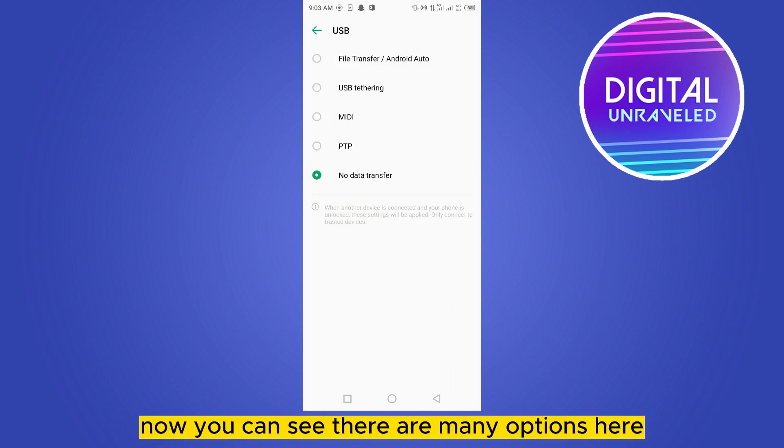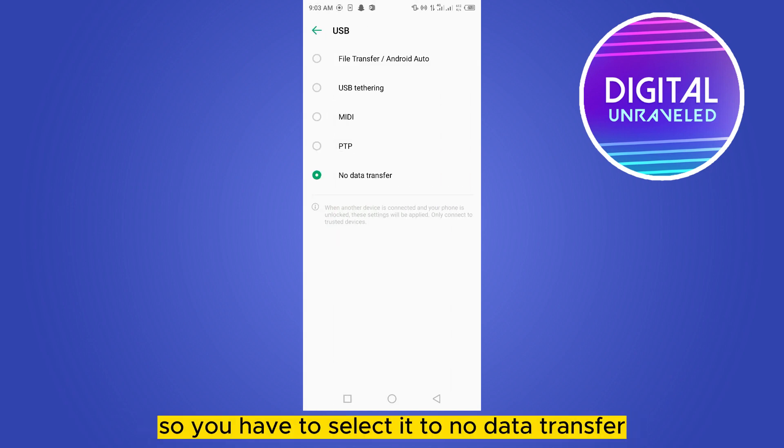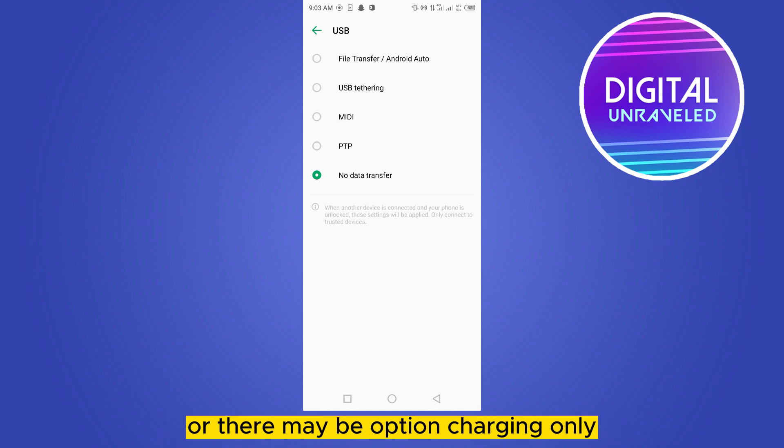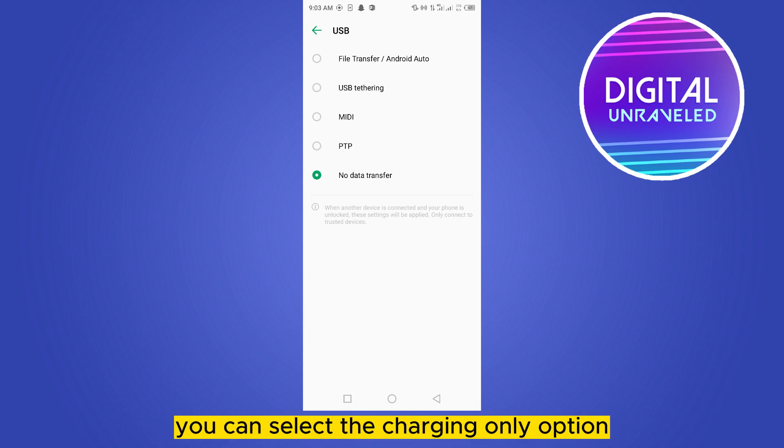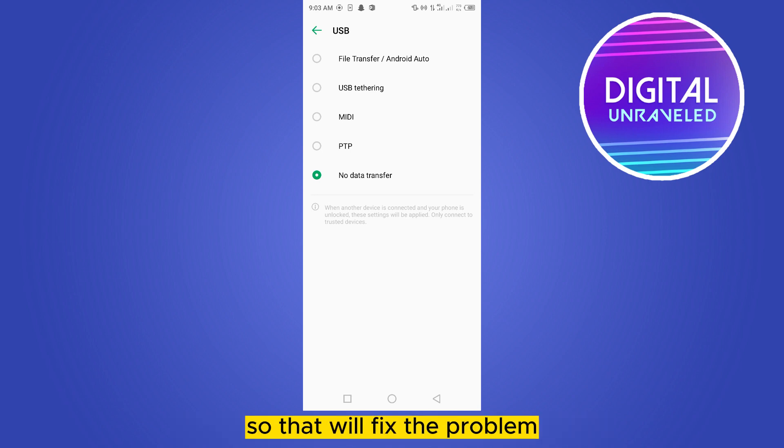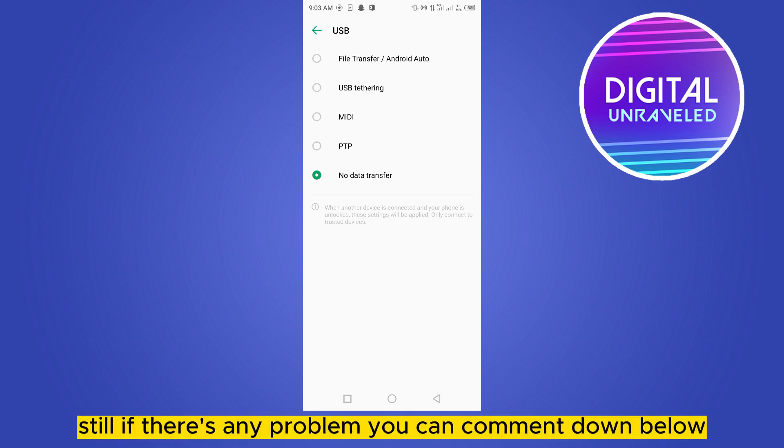Now you can see there are many options here. You have to select it to 'No data transfer', or there may be an option for 'Charging only'. You can select the Charging Only option - that will probably fix the problem.